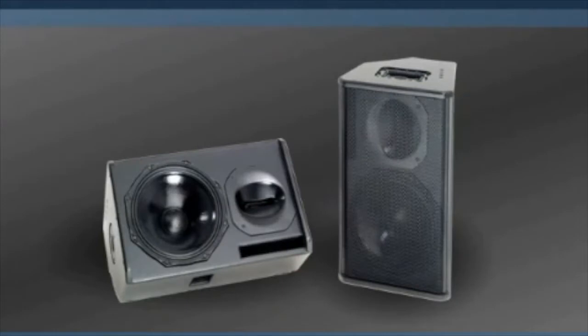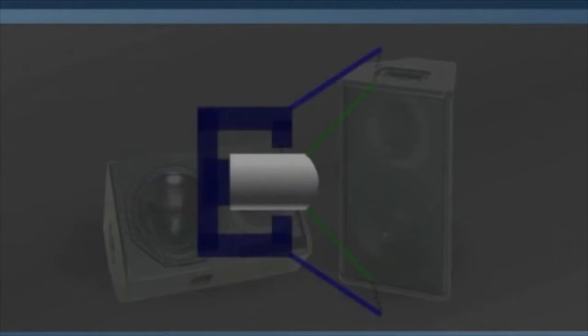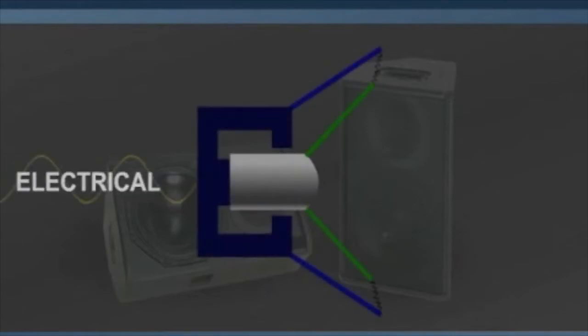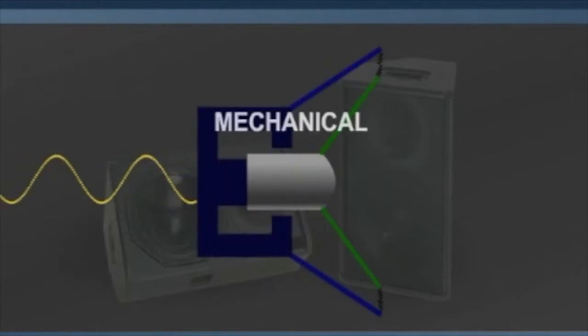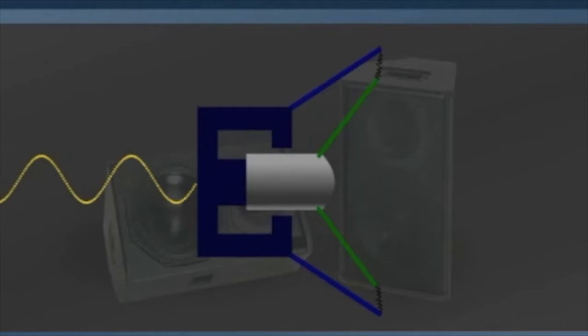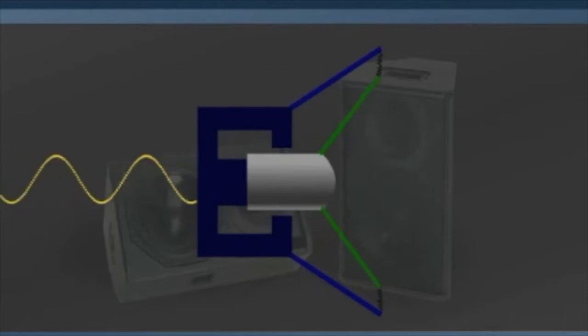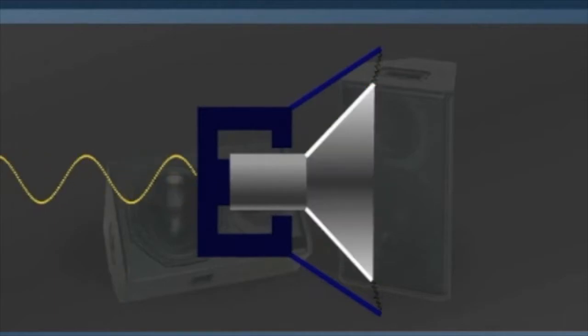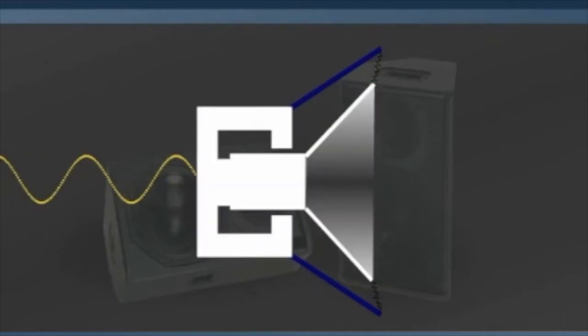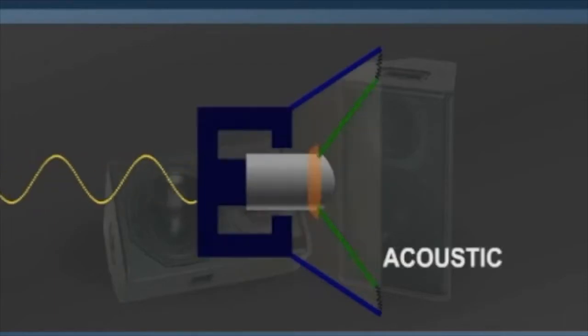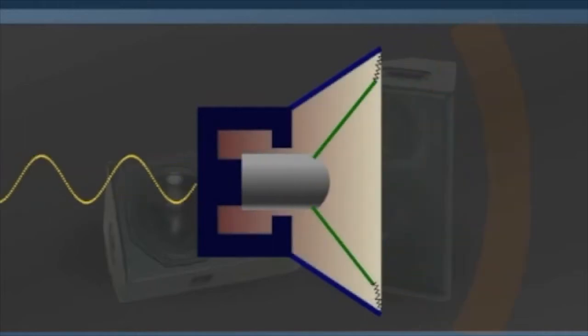The most common type of transducer used in loudspeakers is the electrodynamic driver, which utilizes Faraday's law to convert from electrical to mechanical energy.